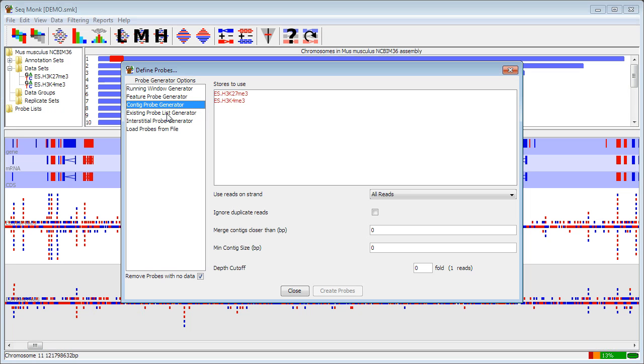There are a couple of more specialized ones. Existing probe list generator is used when you've made a filtered list and you want to turn that into a complete probe set. Interstitial probe generator also operates when you have a set of probes already, and it just puts a new set in between all the set that you had previously.